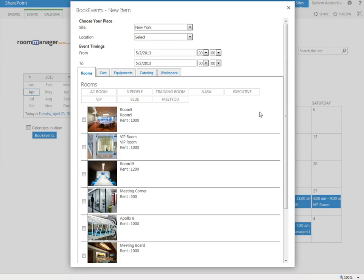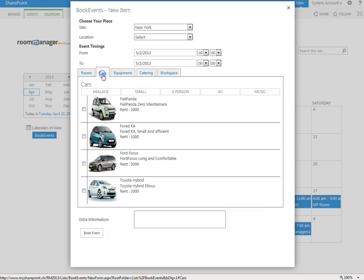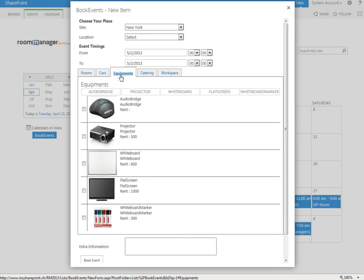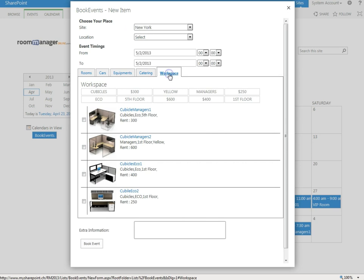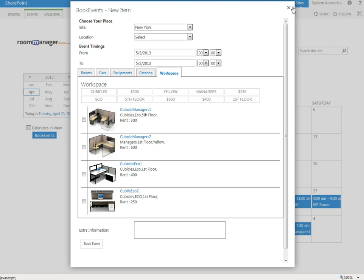We can use it now not only for meeting rooms, we can use it as well for any resources, such as cars or equipment, catering and workspaces. Additional categories, custom categories can be added and categories can be hidden in the Web Part Properties setting.